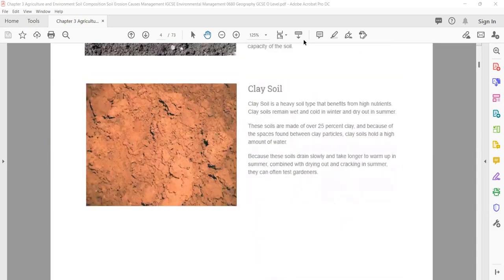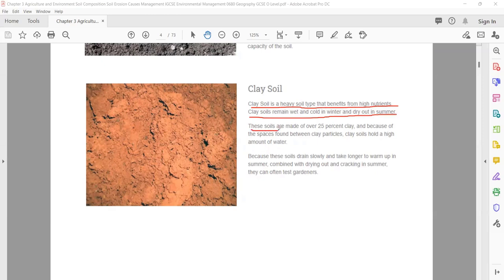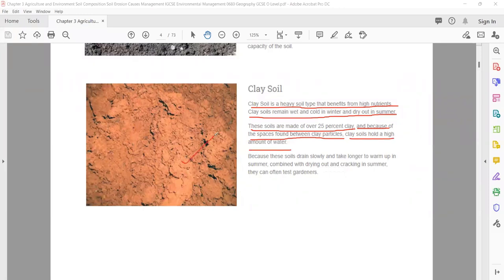Clay soil is a heavy soil type that benefits from high nutrients. Clay soil remains wet and cold in winter and dries out in summer. These soils are made of 20% clay, and because of the spaces found between the clay particles, clay soil holds a high amount of water — that's why you will find them wet in winter and dry in summer.